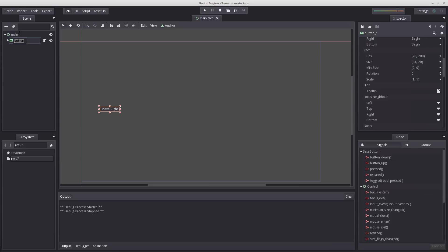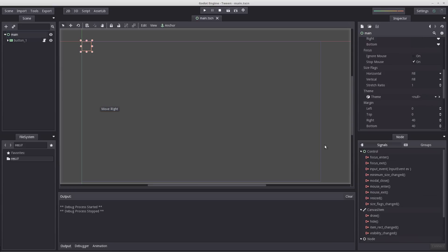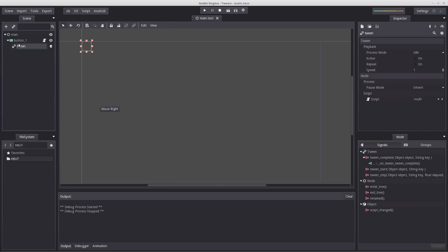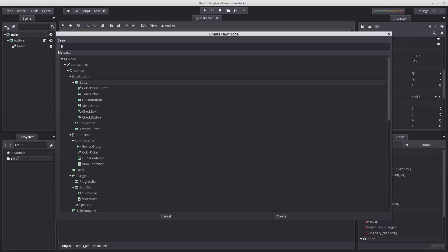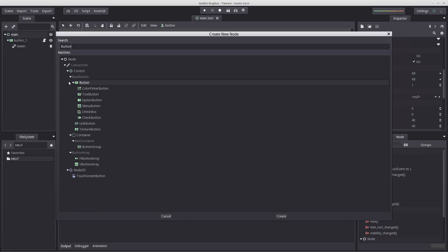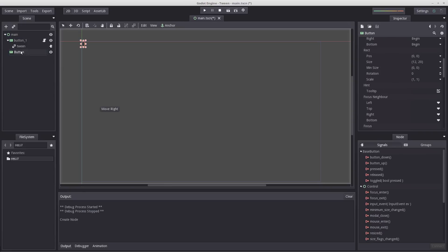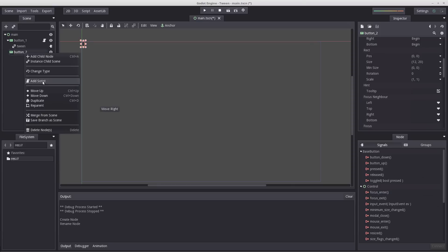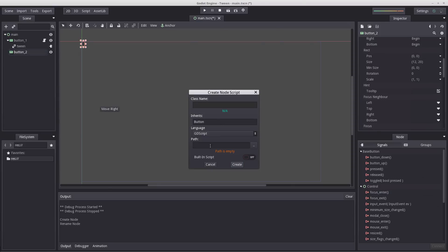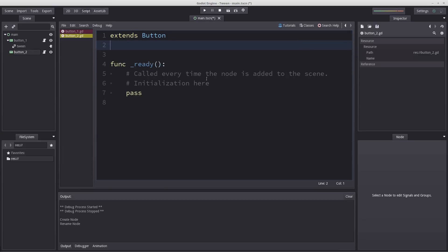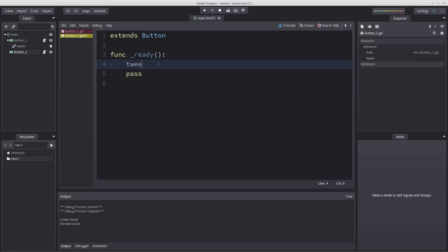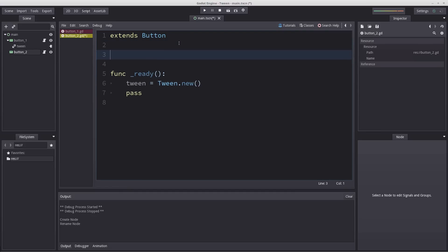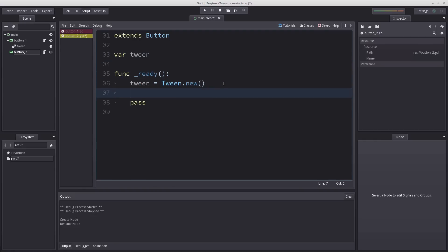So how do we do this using method instead of property? I'm going to create another button and show you an alternate way of handling this from code. Let's create a button, rename this to button_2, right click and add a script. I'm going to name the script button_2.gd and remove comments. Inside ready we want to get our Tween object. I'm going to enter tween equals Tween.new. On the top here we're going to create the Tween variable var tween. Then we want to add it to our scene with add_child tween. That will create a Tween as a child of button two.